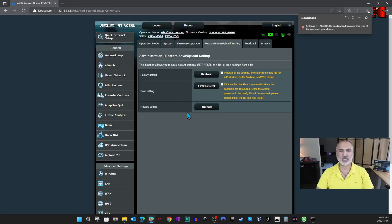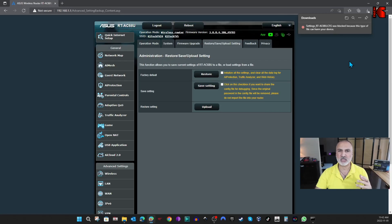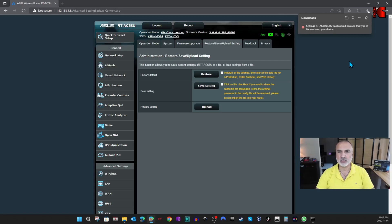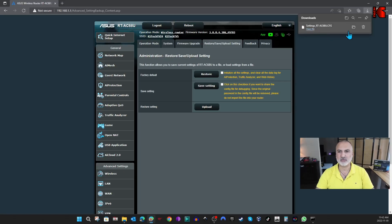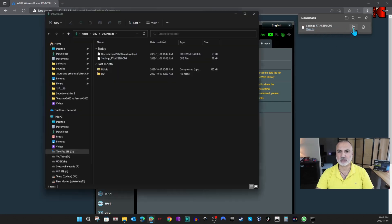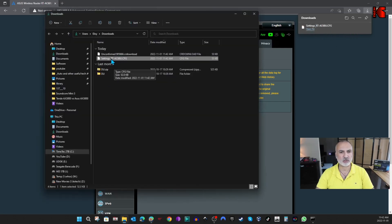When you click on Save Settings, you might receive this message that your browser couldn't download the file because it misinterpreted it for a malicious file. So what you need to do here is simply click on the three dots here, and then click on Keep, and the download will continue. So this is now the file downloaded. I downloaded it in the Downloads folder, and here it is now.